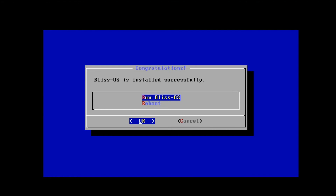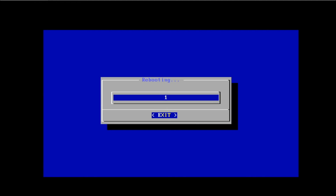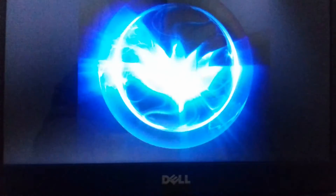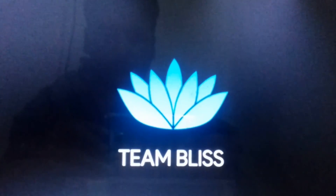Once the installation is complete you have to reboot your system, and after rebooting, Blast OS will be starting. We got this — so this is the main interface of the Blast OS 12 that is based on Android 10.